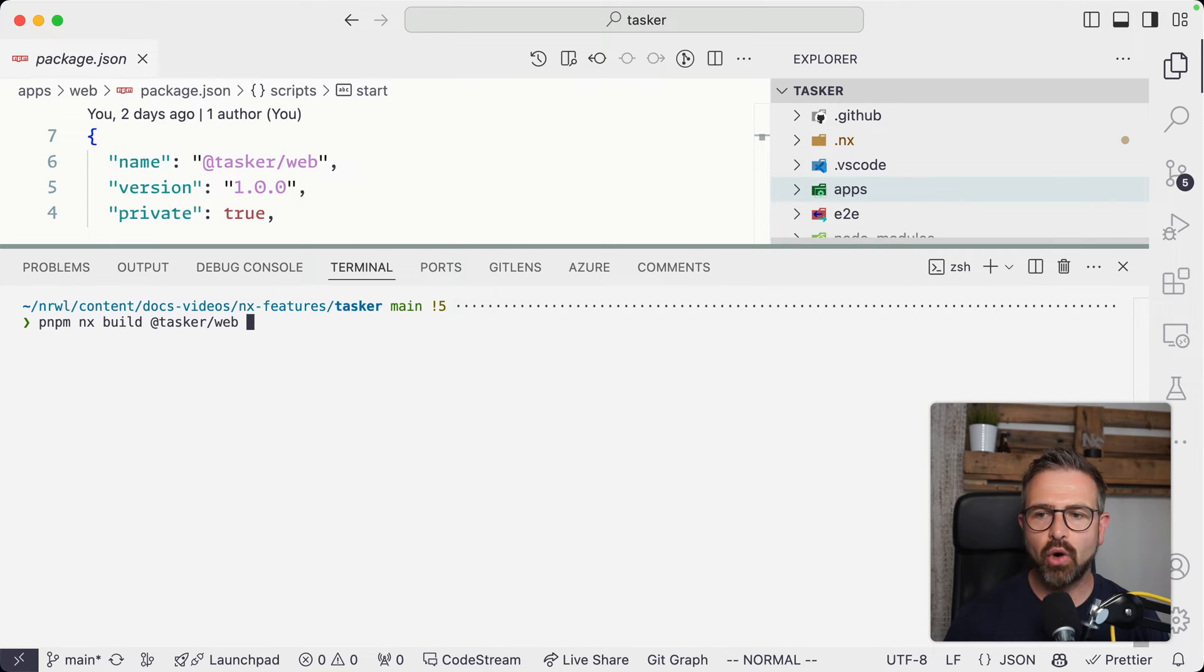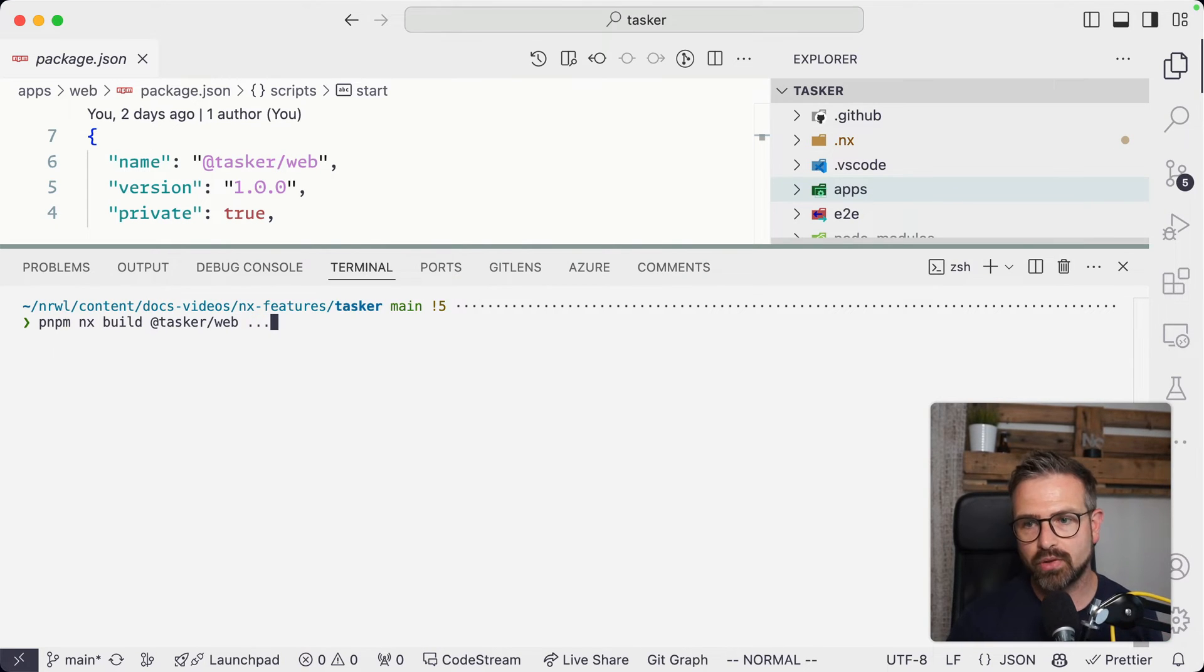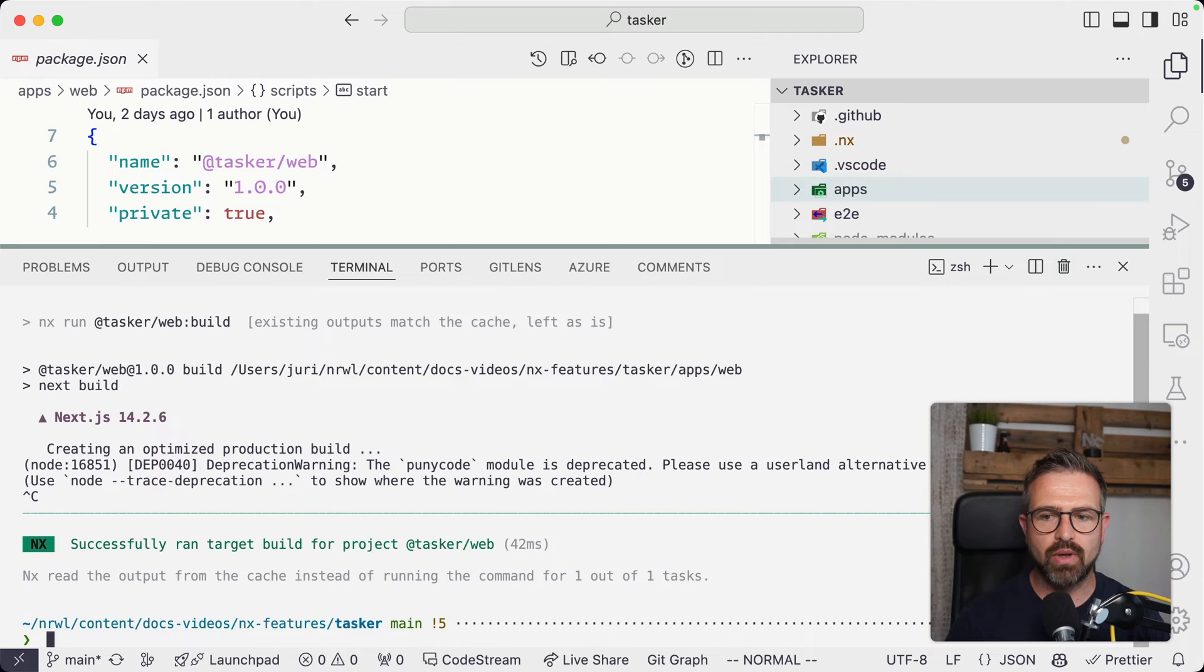Now, you can also provide additional options to the command or just run it right away. But in order to understand this better, we need to figure out how tasks are being defined and where NX picks those up.